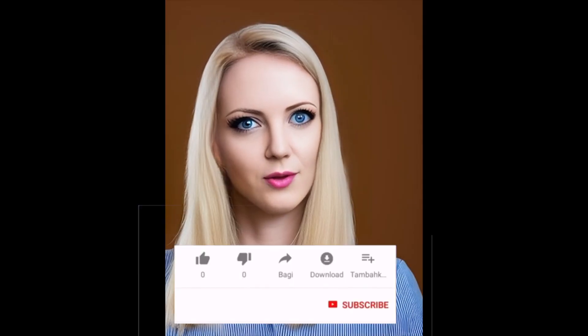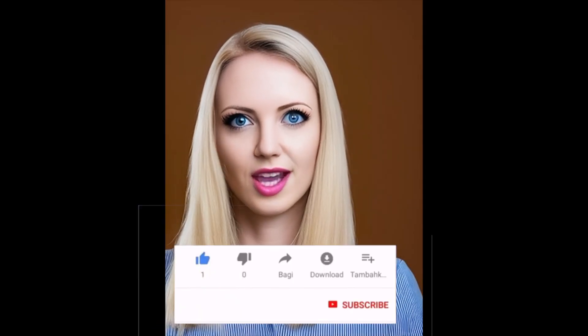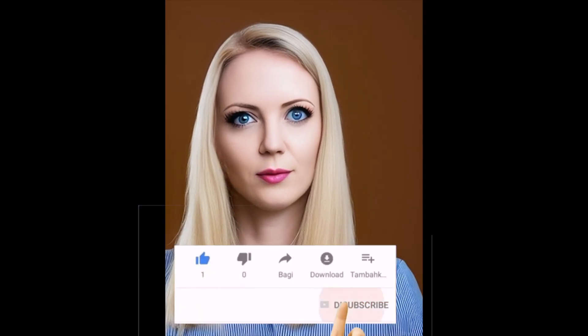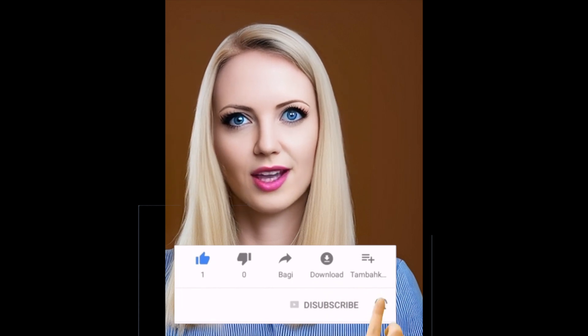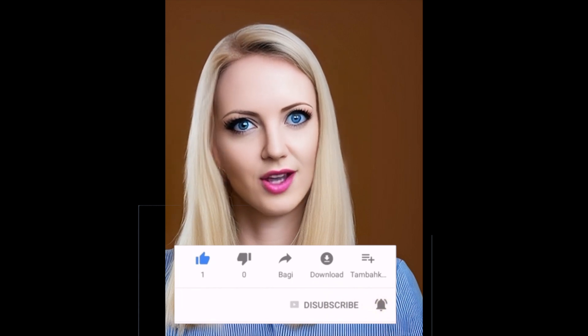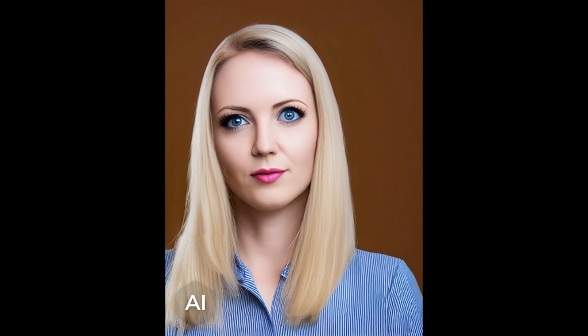If you are liking this video so far then please do not forget to like, subscribe and press the bell icon button. I will now hand it over to Jazz to cover the cost of the first 3 items above.